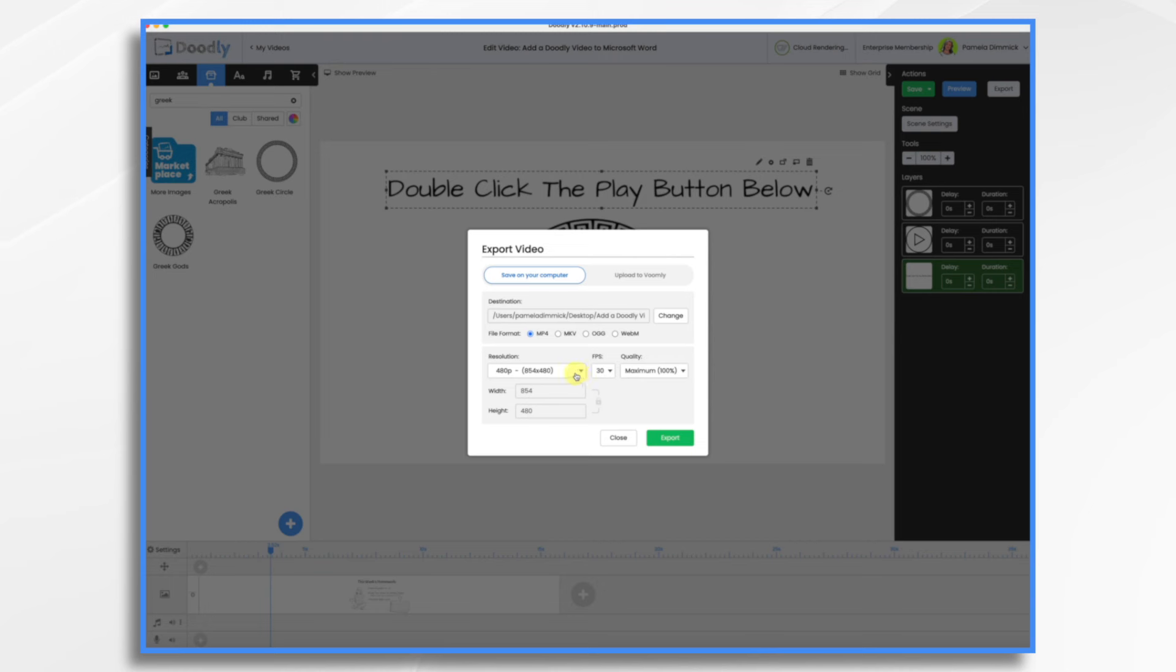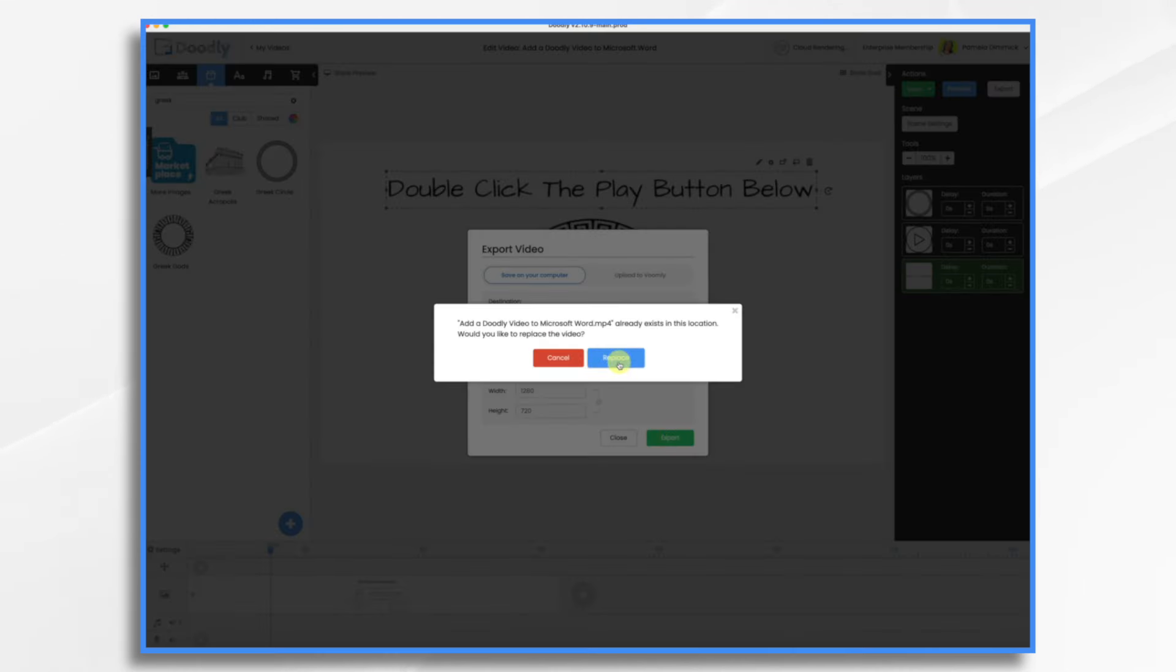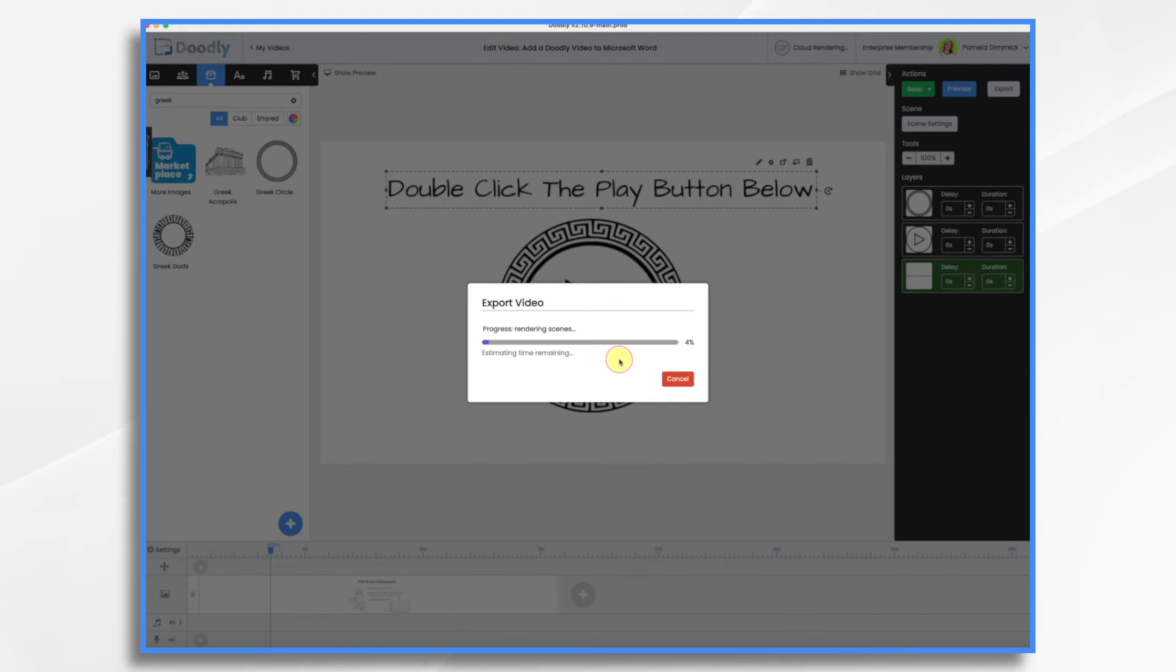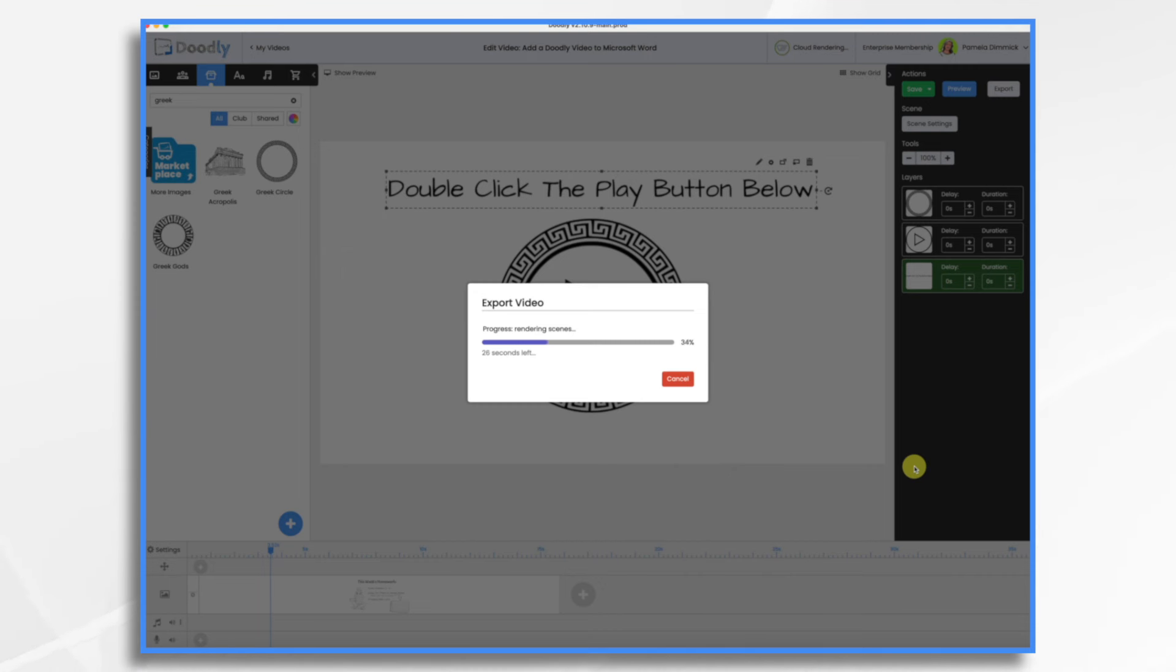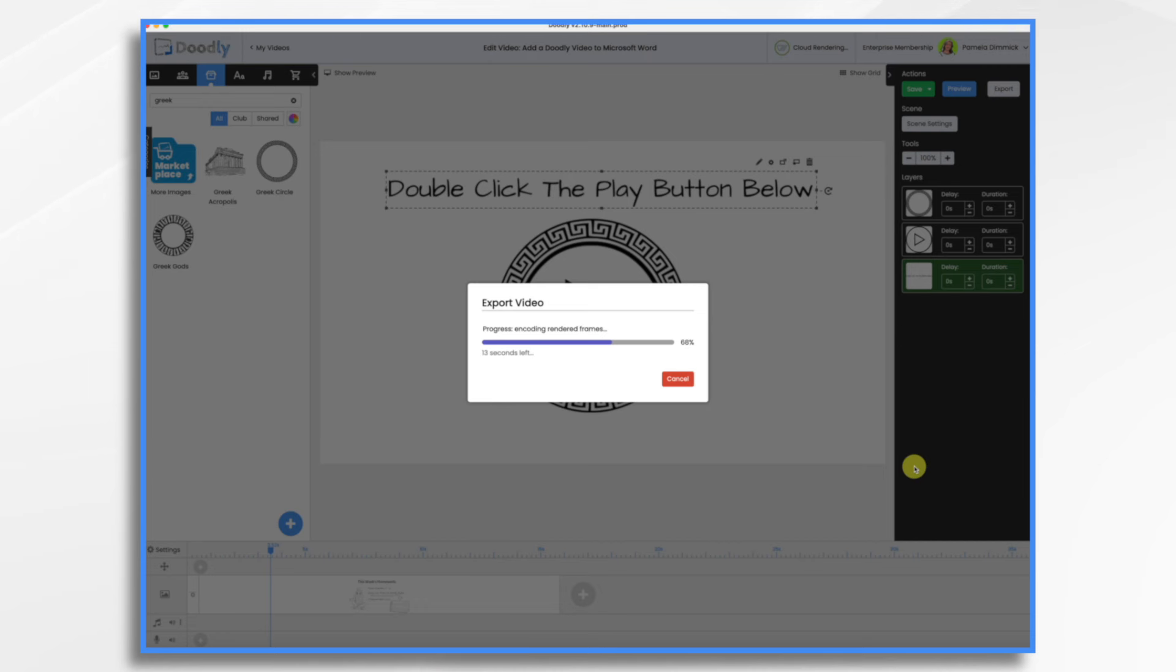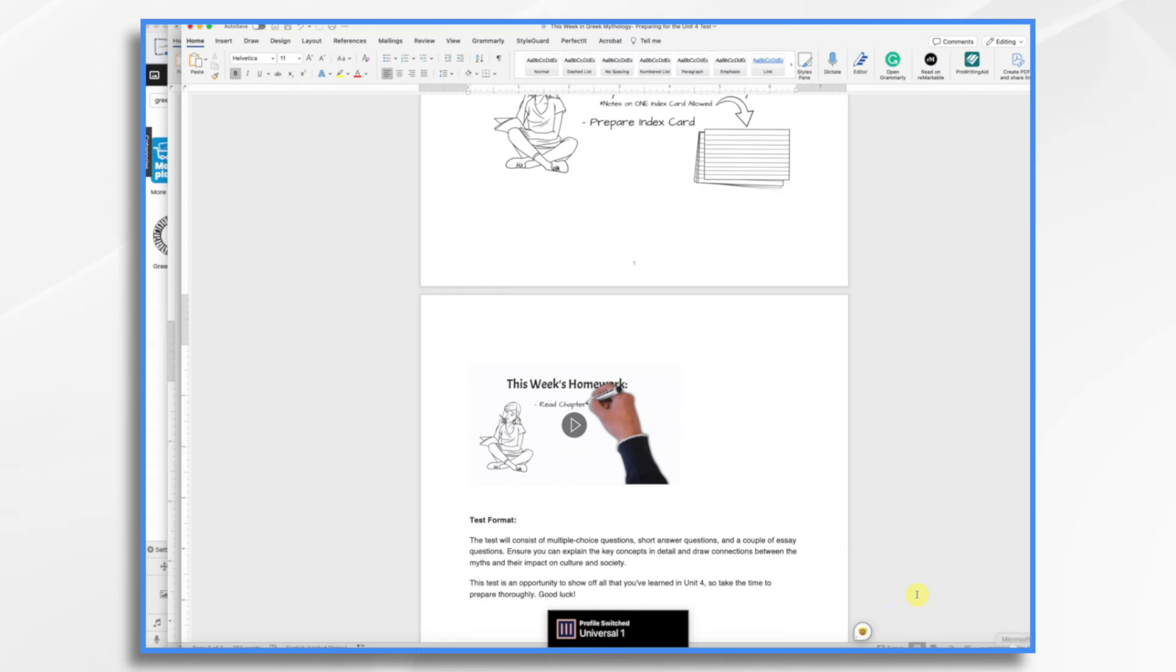And again, I think 720 resolution is going to be just fine for a Word document. Now, because this is video, it will support a voiceover. If you wanted to add a voiceover, it will also be a much larger file for Microsoft Word to handle. So your Microsoft Word file size is going to get much larger than it would with either the animated GIF file or the image. So keep that in mind. You want these to be pretty short and sweet to keep your file size manageable. Now that that's exported,